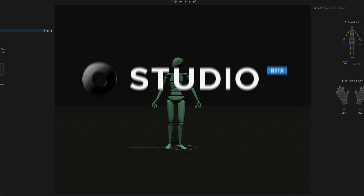Hi all, Sam here, Creative Director of Rococo, and I'm excited to announce the launch of the new Rococo Studio beta.